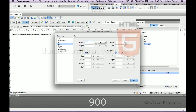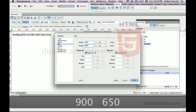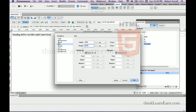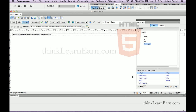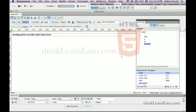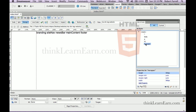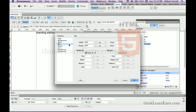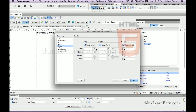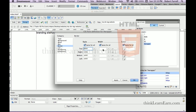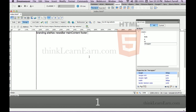900 pixels wide by 650 pixels. Right now we don't have any content to put in here — I just want to share a concept with you. We're going to align this to the right automatically and to the left automatically. We also want to put a border on here, so we go to border: solid, one pixel. There's our border.